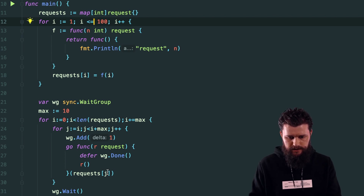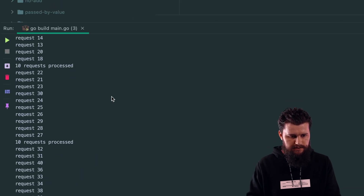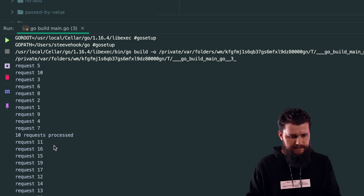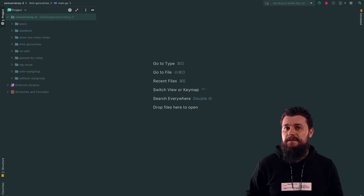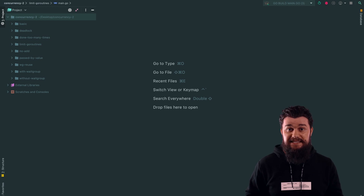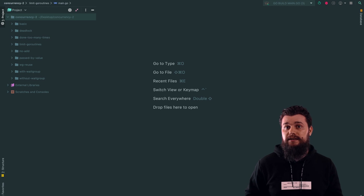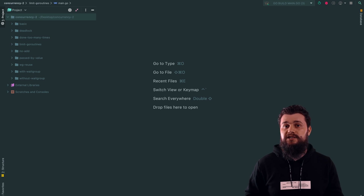Let's run this example. As you can see, it runs 10 requests, then another 10, and so on until all requests are processed. This was a simple example simulating requests using plain functions executed via a wait group. Now let's create a more complex example using a real TCP server that does rate limiting internally and discards requests that exceed the limit, plus the same batching approach on our client side.